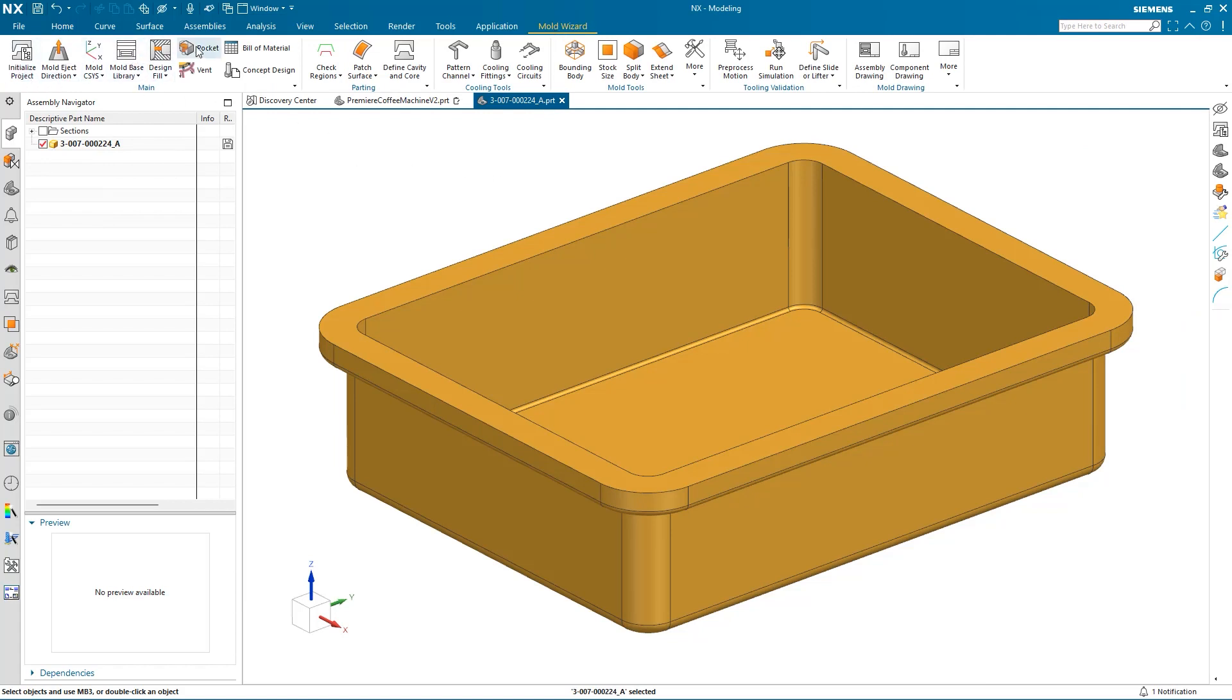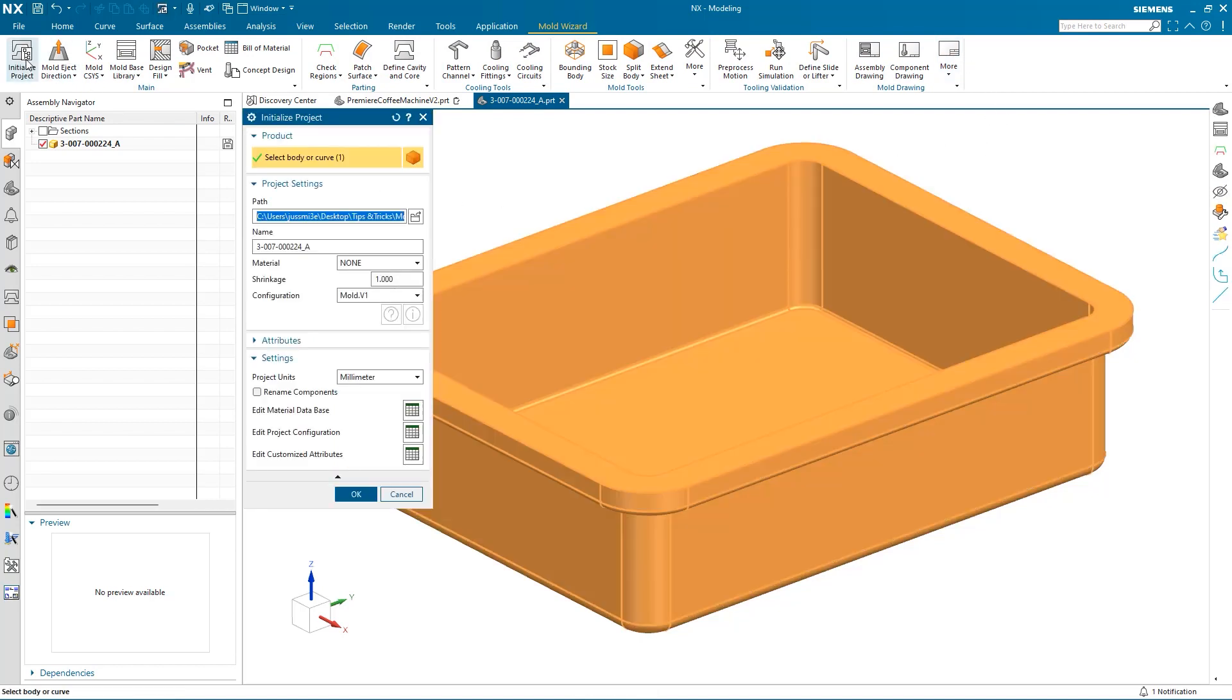The functions in MoldWizard are organized in a way that allows us to move from left to right as we move through the workflow. We will start with the InitializeProject function, which allows us to select the file path, name the part, and select a material.